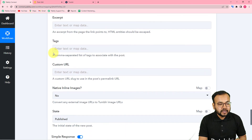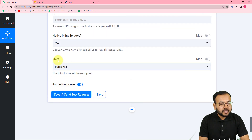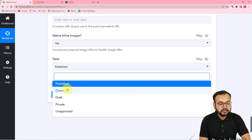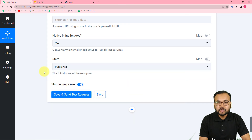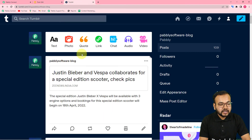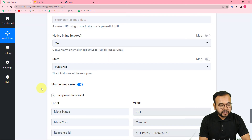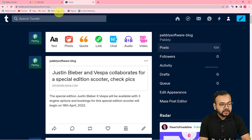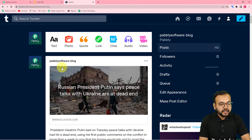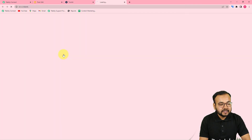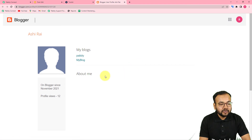Select the state of this post — I'm setting it to 'Published'. Click 'Save and Send Test Request'. A new blog will appear in Tumblr. Refreshing my Tumblr feed, I can see the blog has appeared with the title 'Russian President Putin says peace talks with Ukraine are at a dead end', along with the image and text. Clicking the link takes you to the Blogger account.